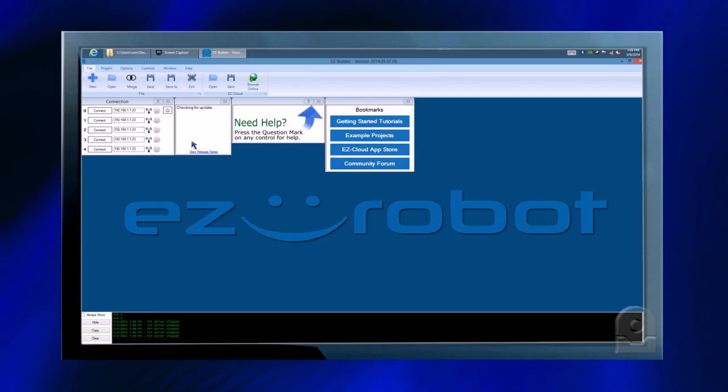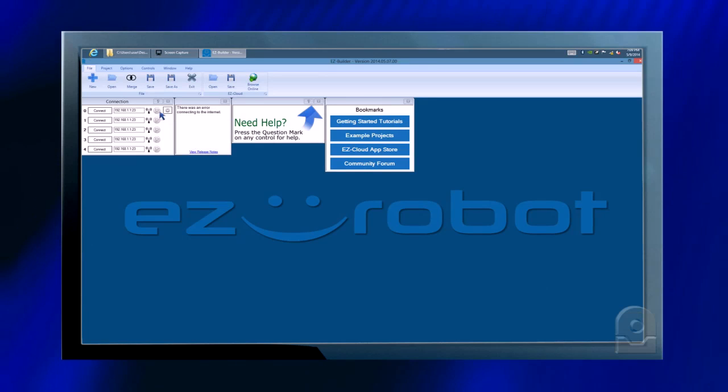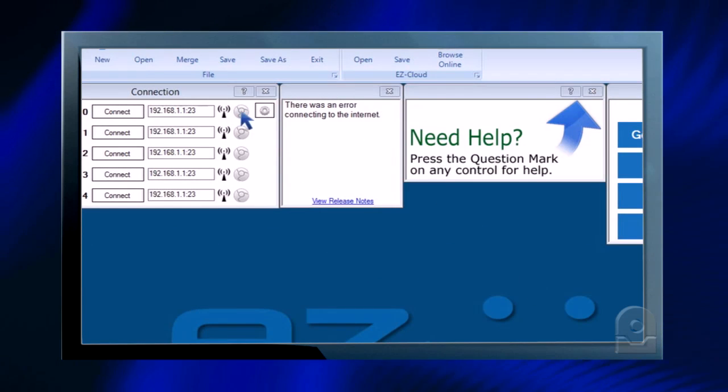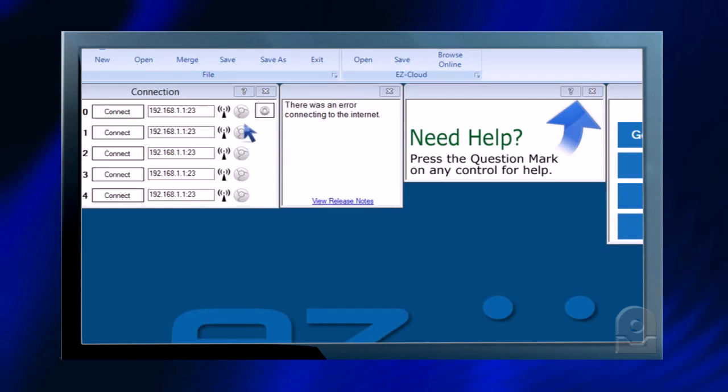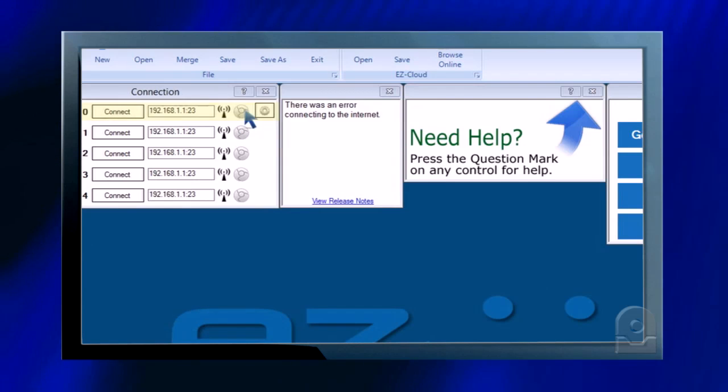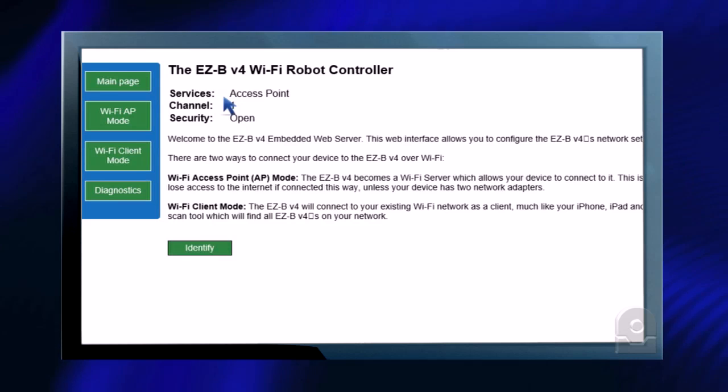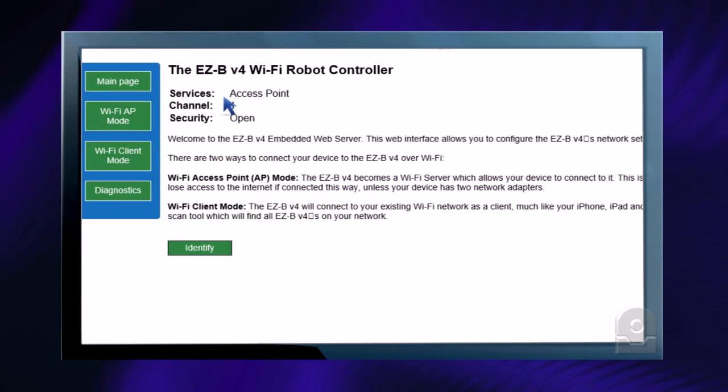Because we're already connected to the Wi-Fi of the EZ-B, we now have the ability to visit the web server on the EZ-B to configure different Wi-Fi modes. If you click on the round icon for the selected EZ-B, you'll be able to view its web server.